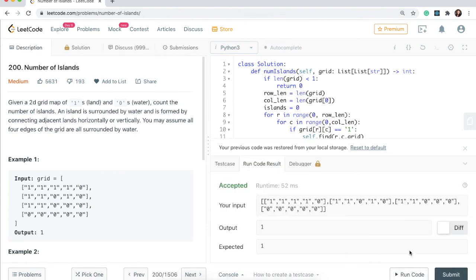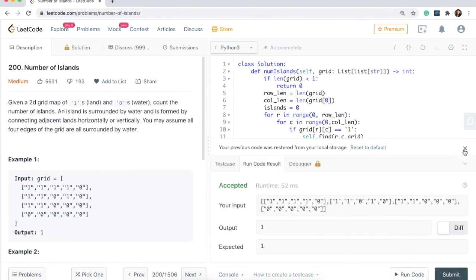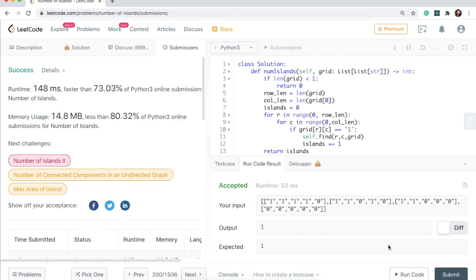I'm going to run the code to make sure there are no typos. It worked! Let me go and submit. It works!